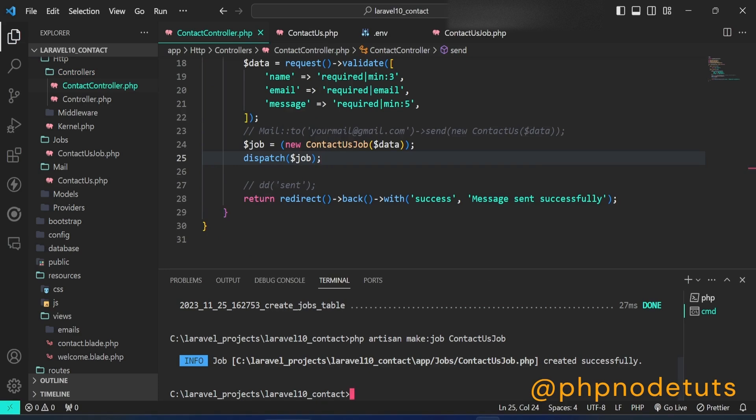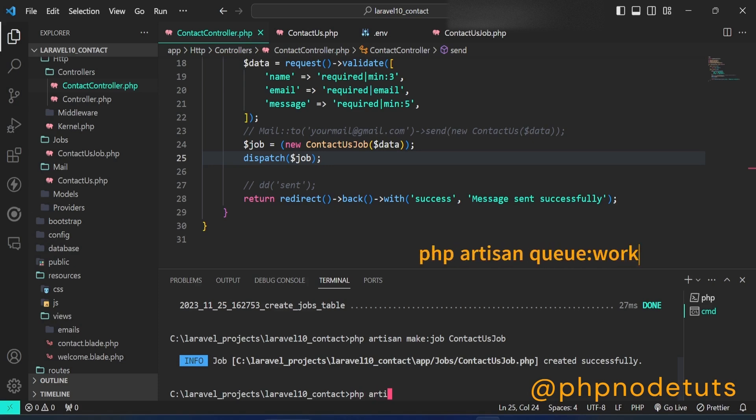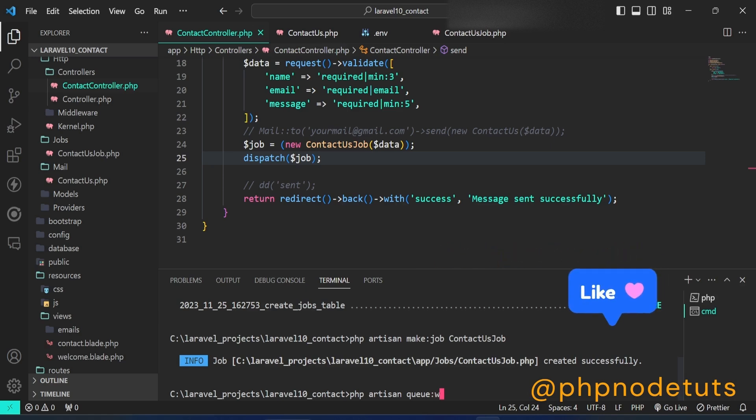In your terminal, type php artisan queue:work. This command is used to start a worker that will process jobs from the queue.